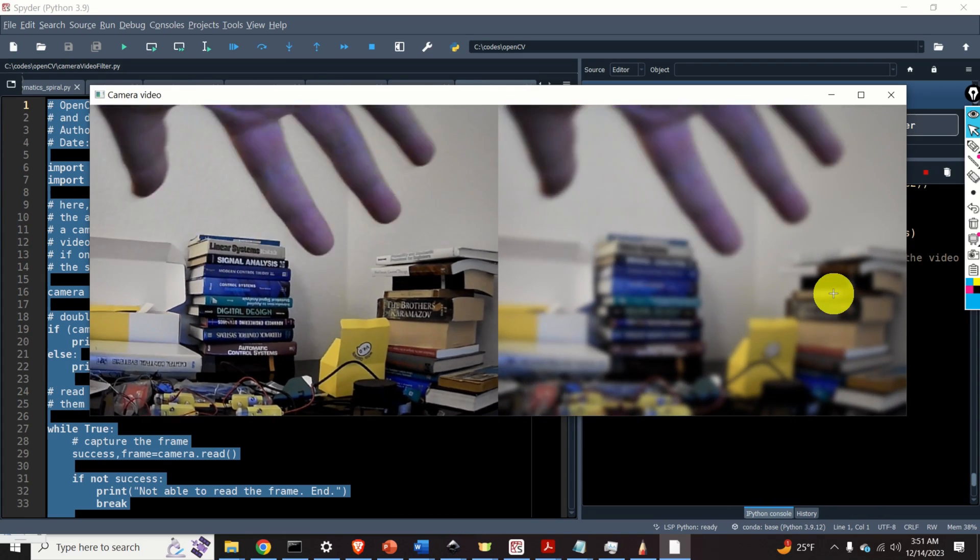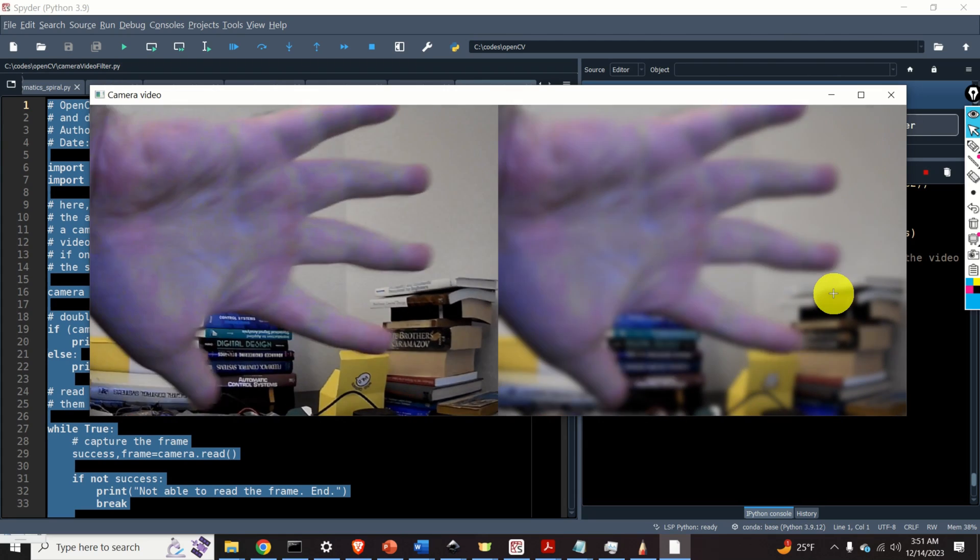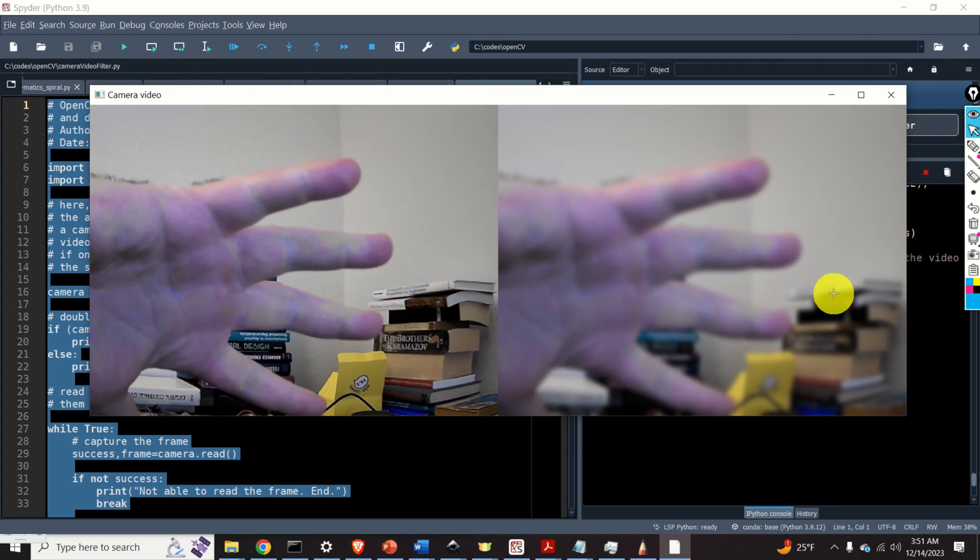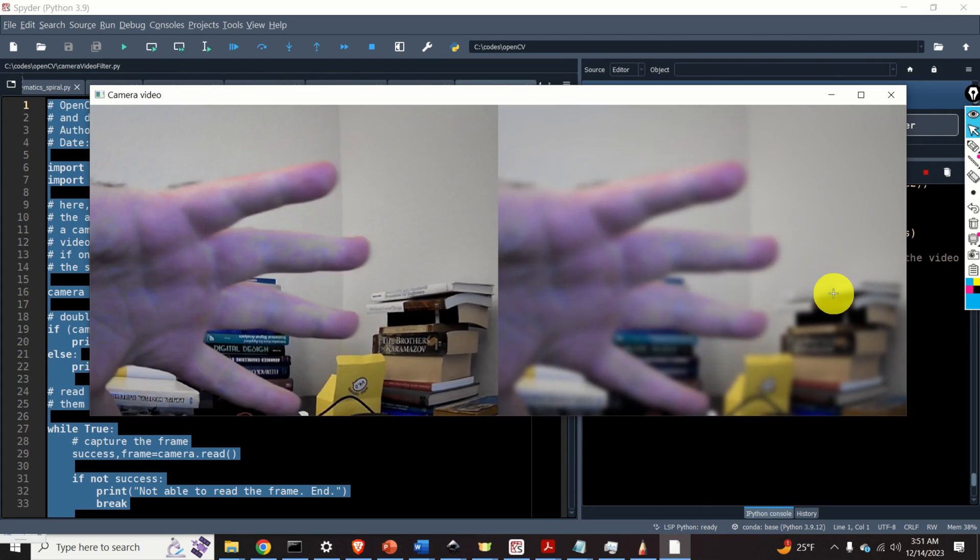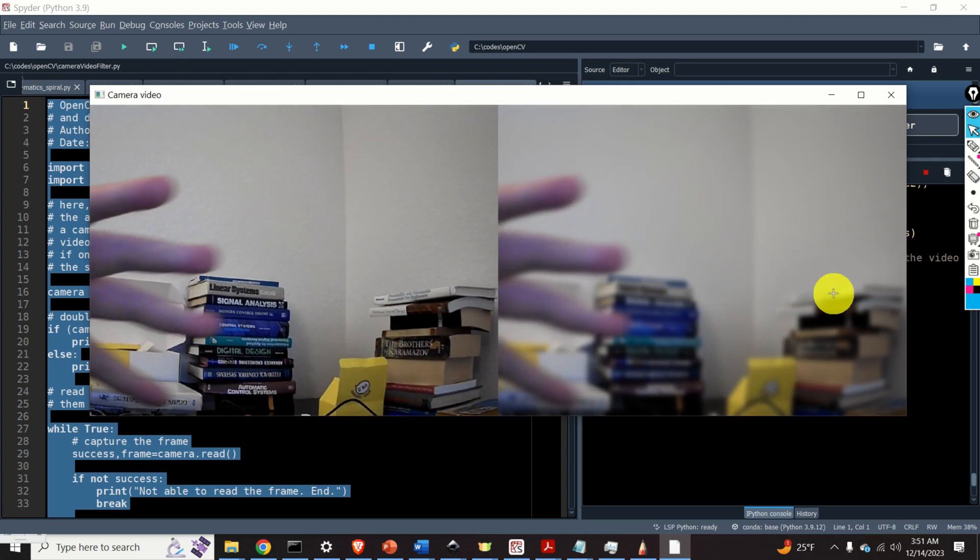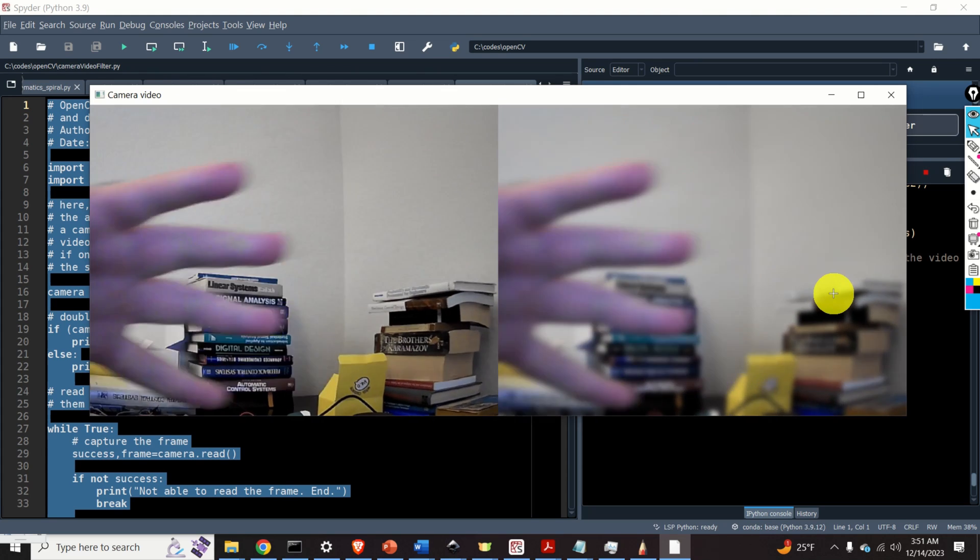Hello everyone! In this OpenCV and Python tutorial we explain how to capture video frames from a camera or webcam and display them as a video on the computer screen.